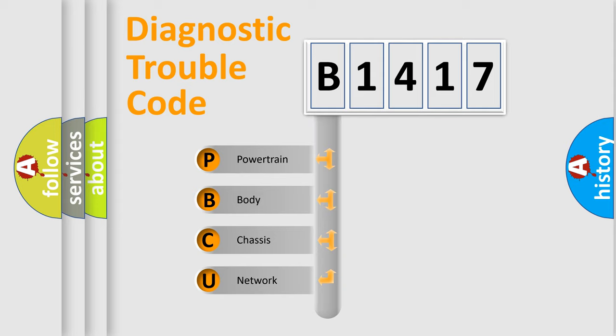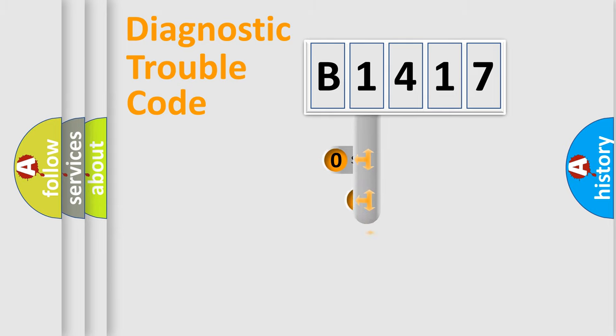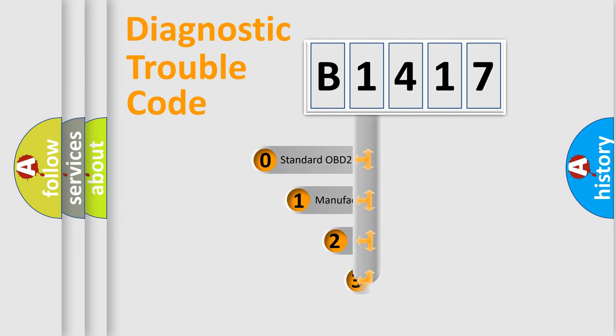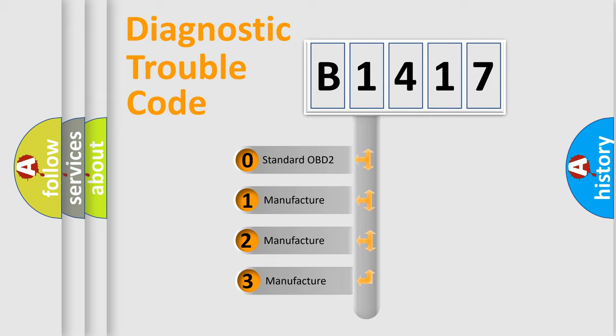We divide the electric system of automobile into four basic units: Powertrain, Body, Chassis, and Network. This distribution is defined in the first character code.